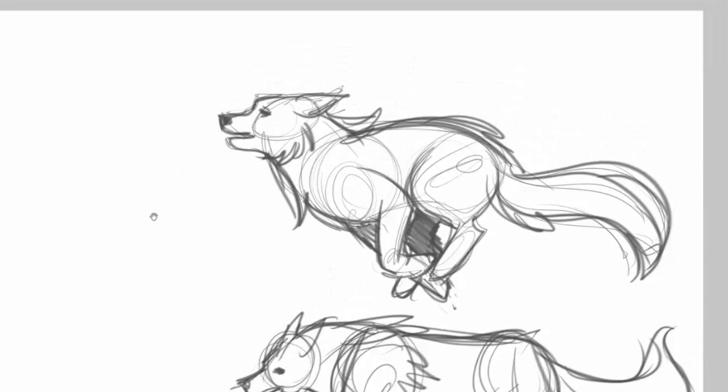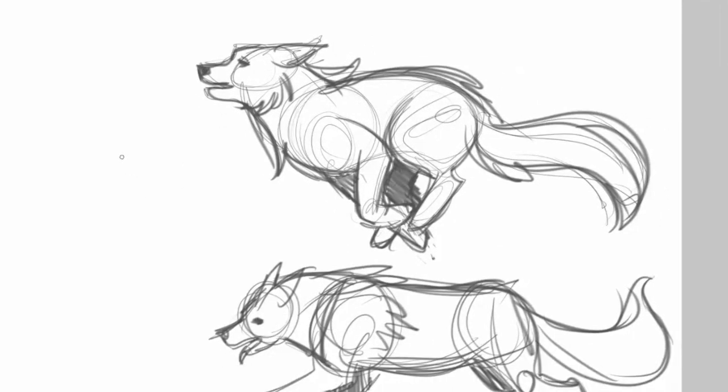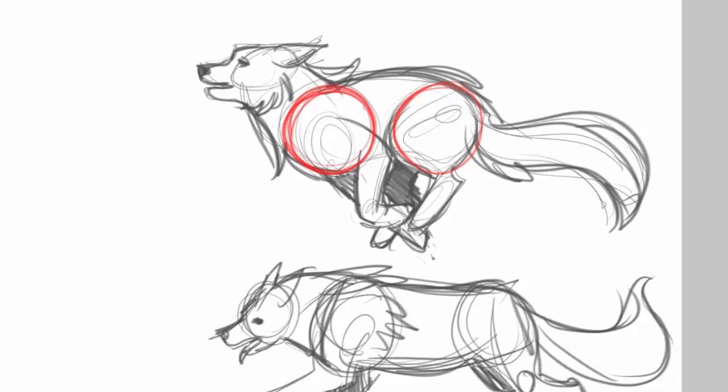So before we jump into ours, let's just look at what kind of goes into this. So first, you're going to see these inner shapes here, these are my shape blockings. As I'm looking at maybe a reference photo or an image or watching a video or even real life, though I don't see wolves in real life. As I'm looking at something, I try to break down the image into some basic shapes. So for this wolf, I have a circle shape here for the shoulders and a circle shape for their hips.